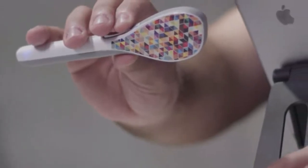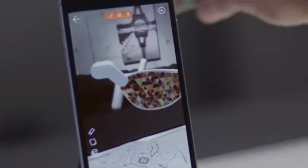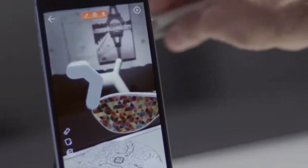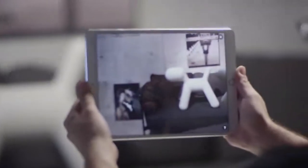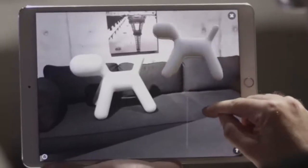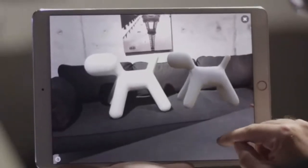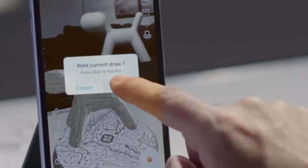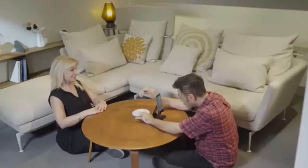How cool would it be if you could wave a wand and create anything out of thin air? Imagine creating any object and watching it come to life right in front of your eyes, and then printing it with one simple press of a button.